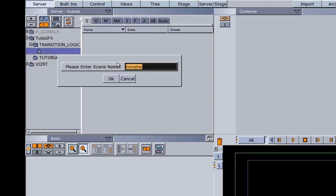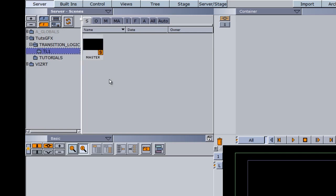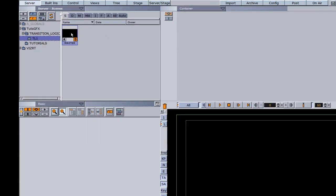You can call this whatever you want. I like to call it master — it's easy to remember. Whatever you call yours, just jot the name down because you're going to need to know that name later. I'm going to open up my master scene by double-clicking it.